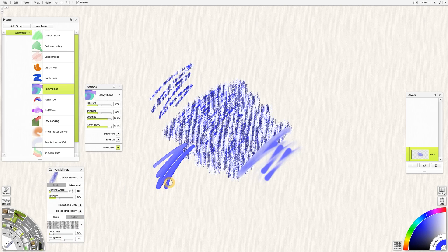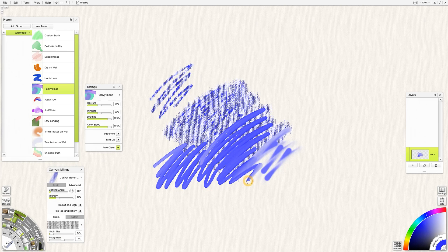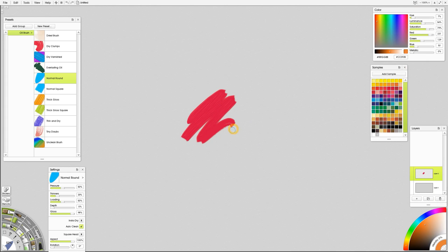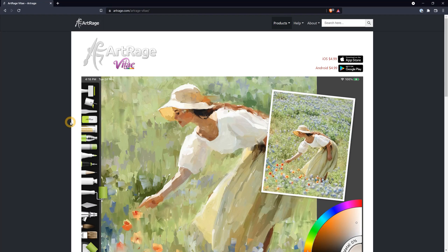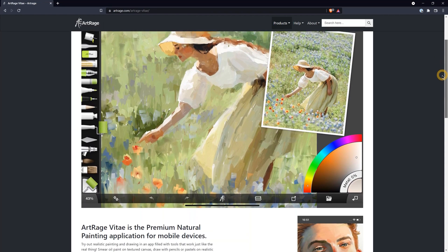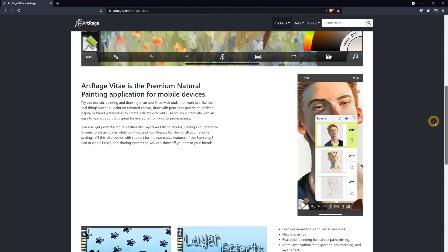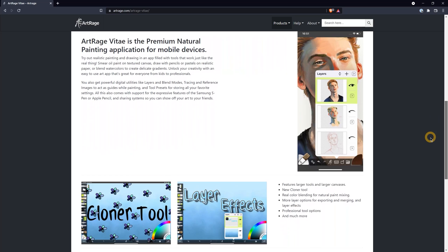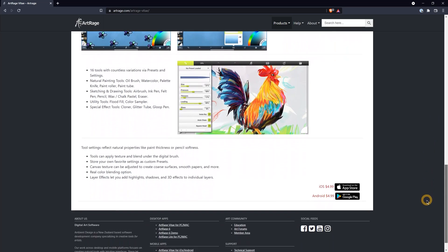Released in 2004, ArtRage has been around for over 17 years. It was one of the earliest art apps to break the mold and create a highly graphical UI based around the traditional media aesthetic. It was also one of the first apps to have realistic color blending and a decent simulation of impasto or paint thickness. I'm reviewing ArtRage Vitae, which is also ArtRage version 7. Let's score ArtRage.